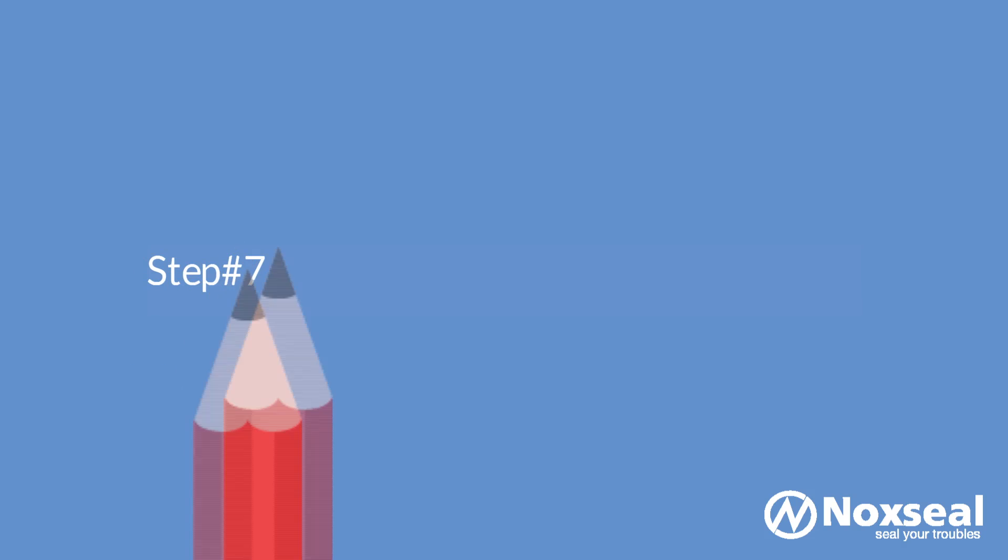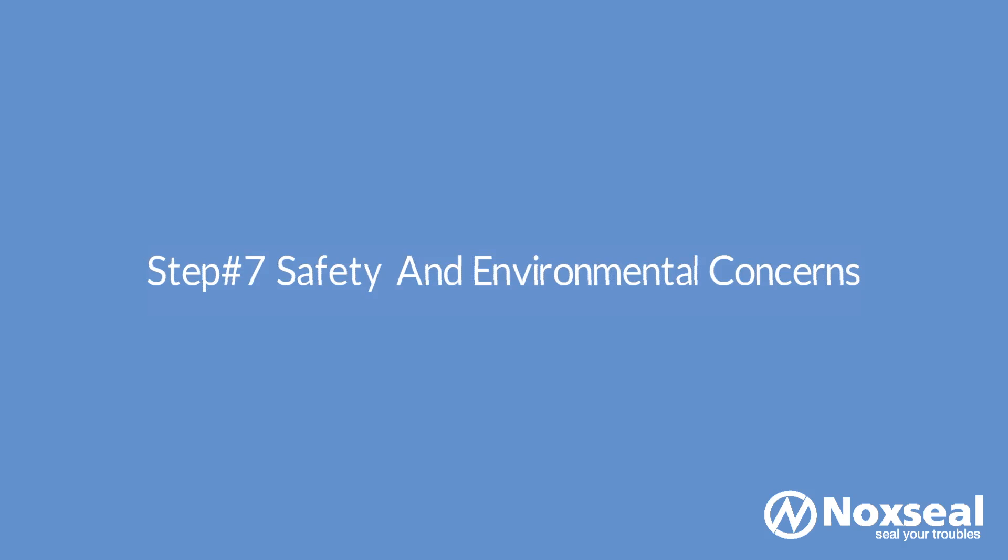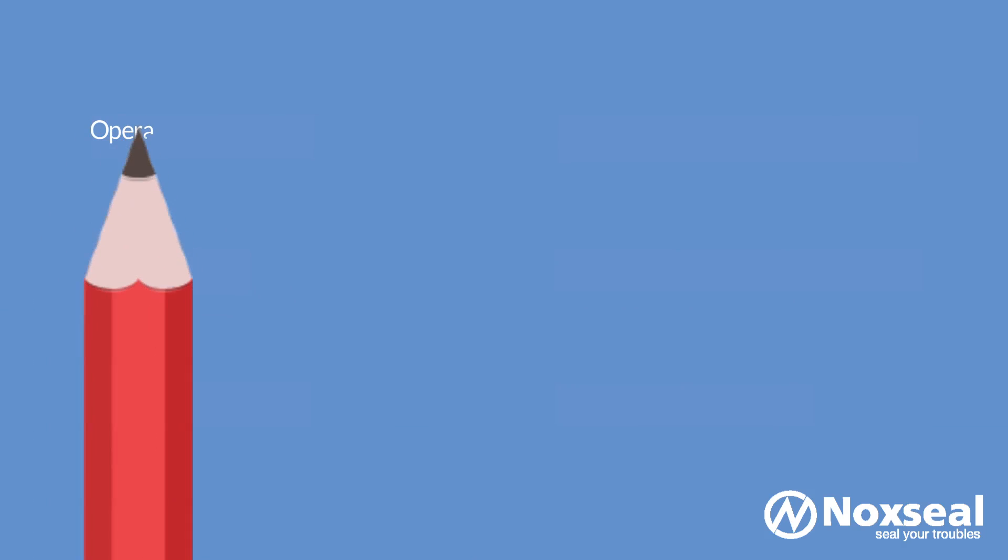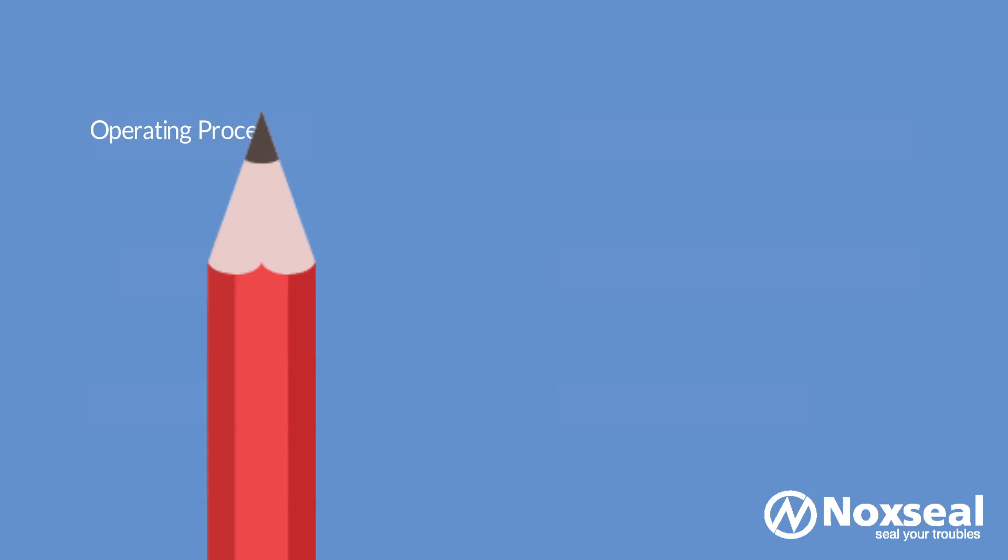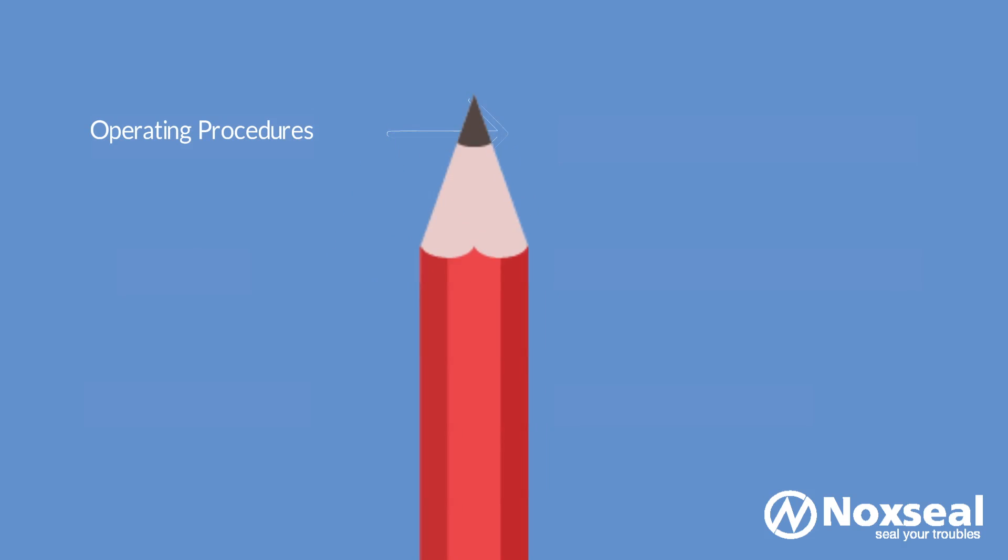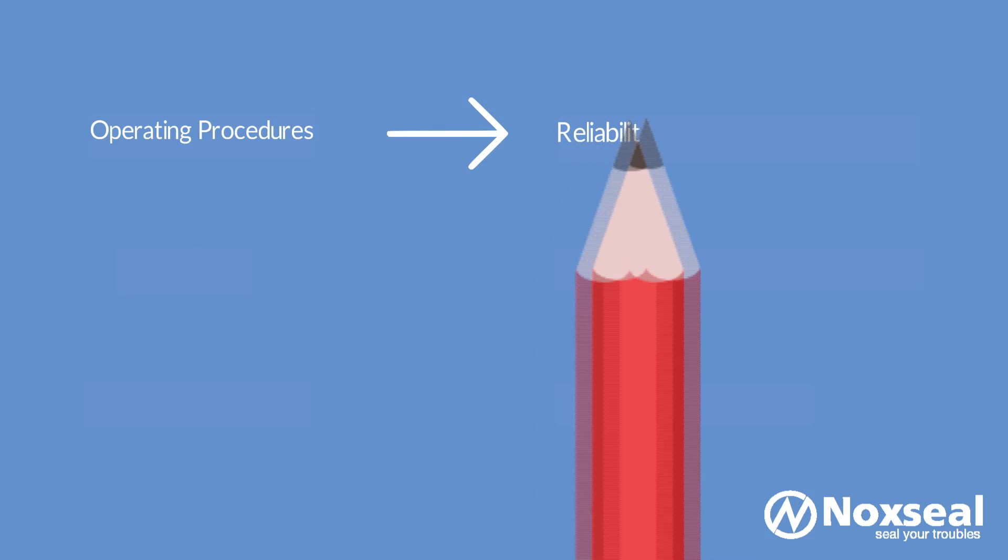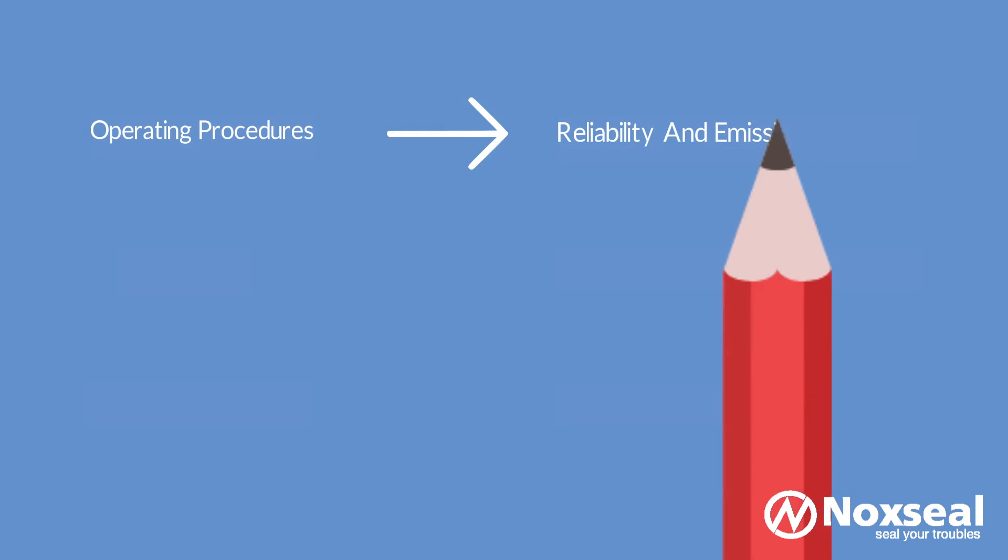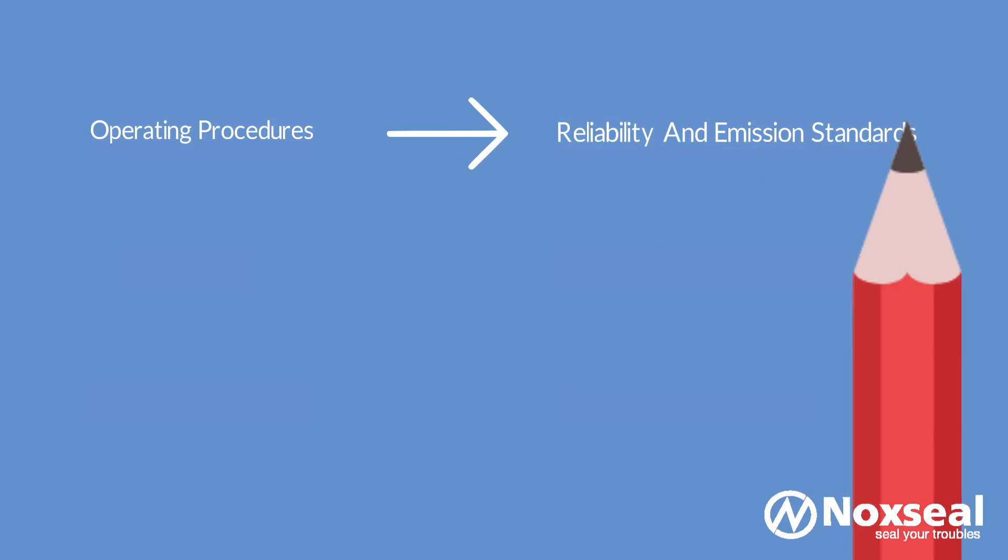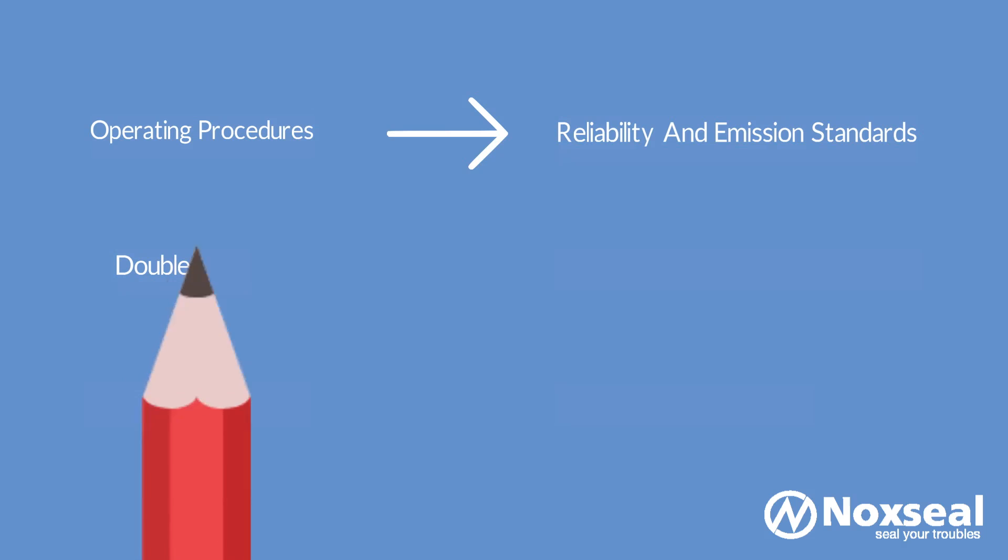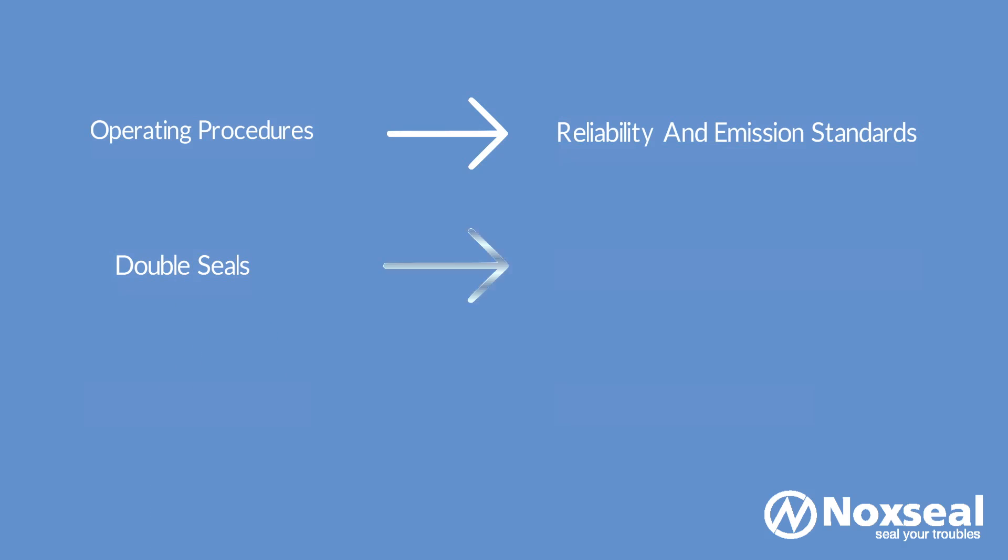Step 7: Safety and Environmental Concerns. Every plant has its own set of standards and operating procedures when it comes to mechanical seal reliability and emission requirements. The seal type and arrangement selected must meet the desired reliability and emission standards for the pump application. The safety of human beings handling the pump is of prime importance, so are the permissible emission standards. To be on the safer side it is better to use double seals that work as better sealants and are more reliable.